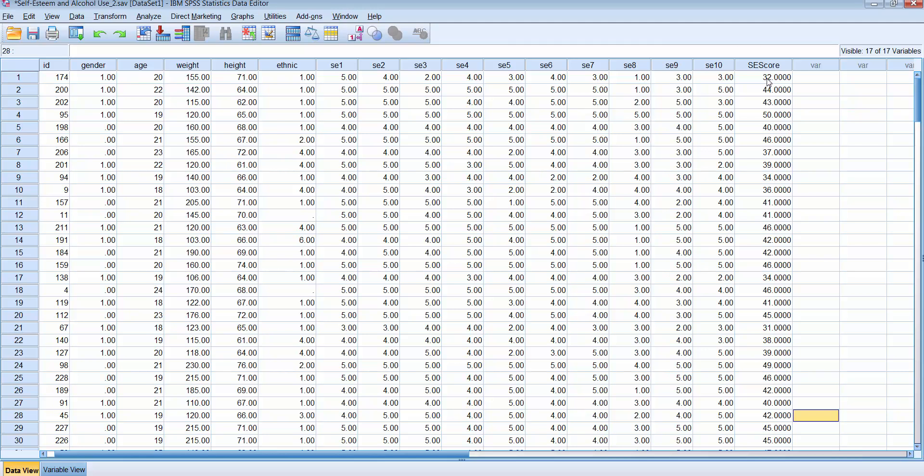The second thing that you can do is you can do a frequency distribution on your new computed variable to be sure that the range doesn't exceed what you would expect. So we have 10 items in the Rosenberg self-esteem score and it's measured from strongly agree with a score of five to strongly disagree with a score of one. So we shouldn't see any scores that are less than 10 or greater than 50.